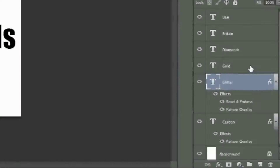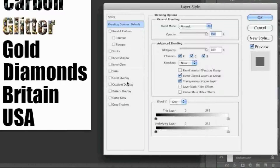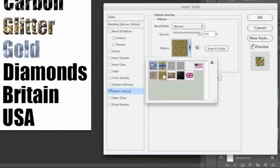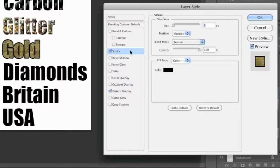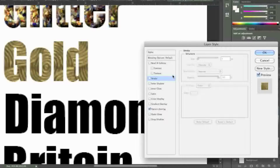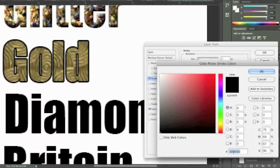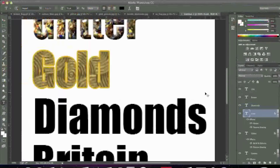I'm going to click OK and now go to my gold text and double click it. I'll go to Pattern Overlay once more and choose my gold pattern. Once I'm happy with it, I can also add a stroke. I'll zoom in a bit, go to Stroke, enter in a color, and that's my gold — then click OK.